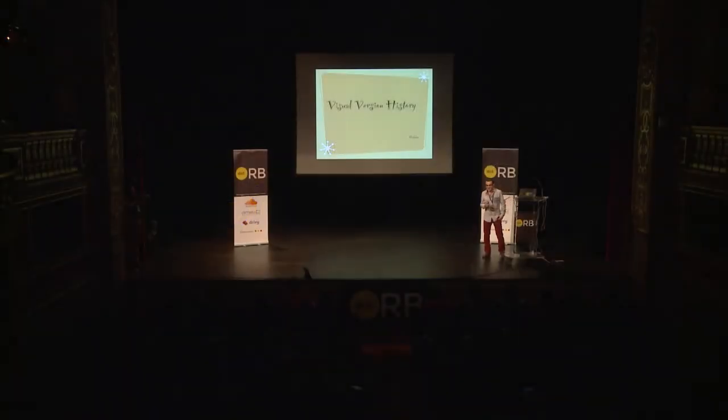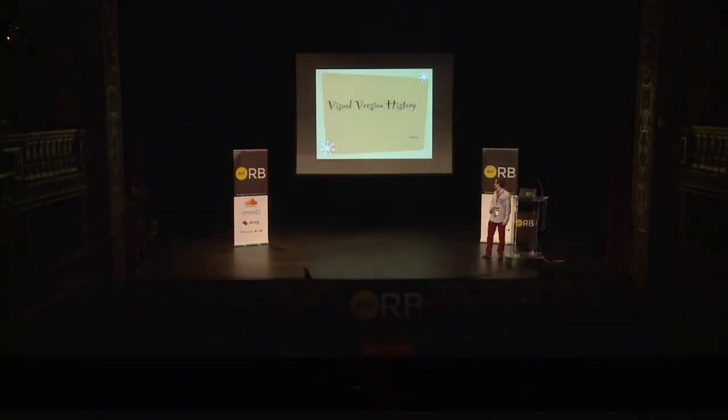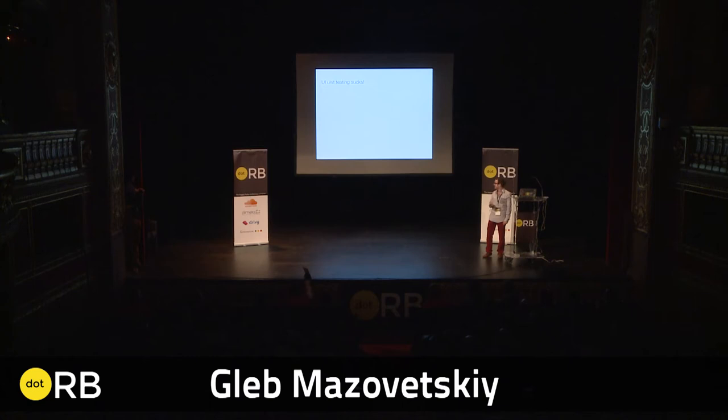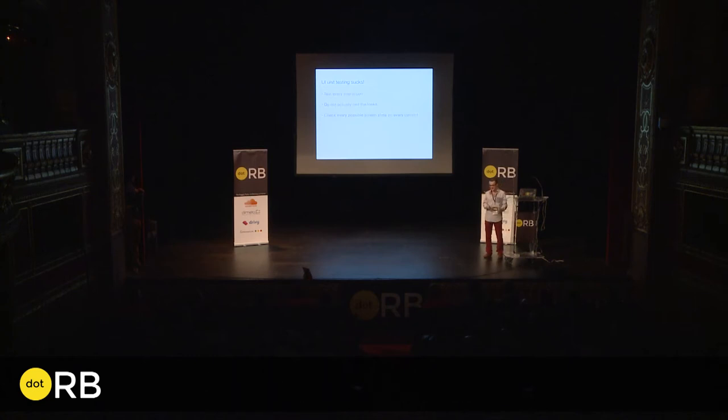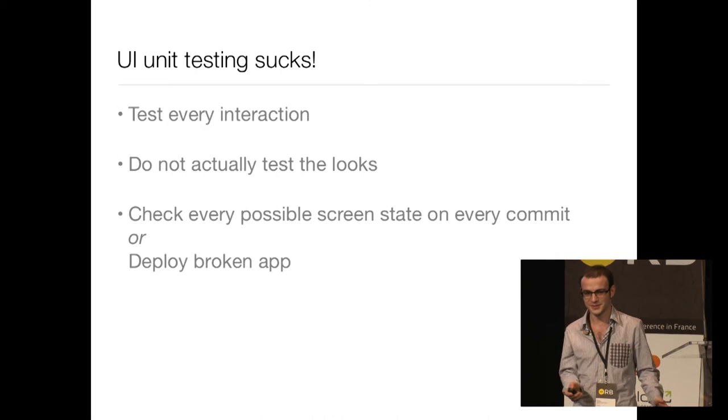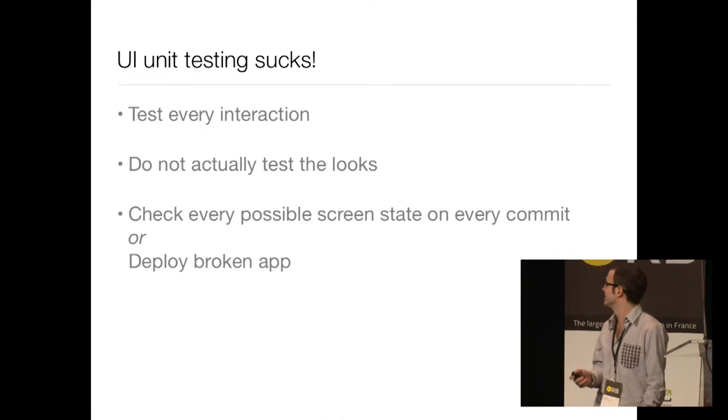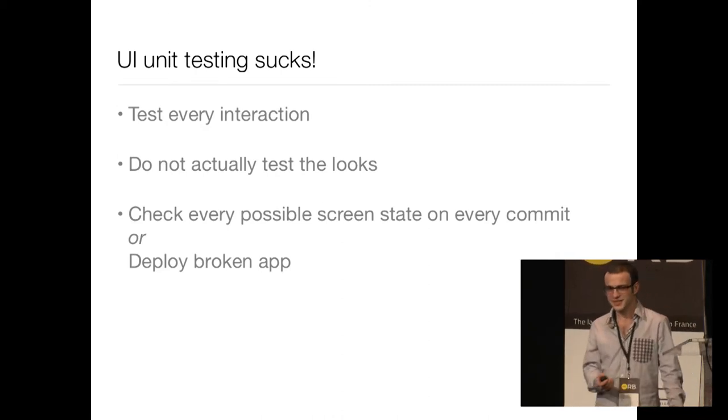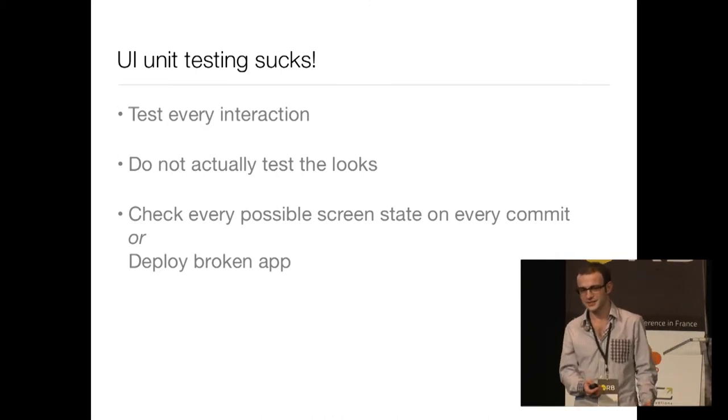All right, I'm going to talk about UI testing. UI testing sucks, and here's why. You test every interaction possible in your client-side code, and then you don't actually test the looks.